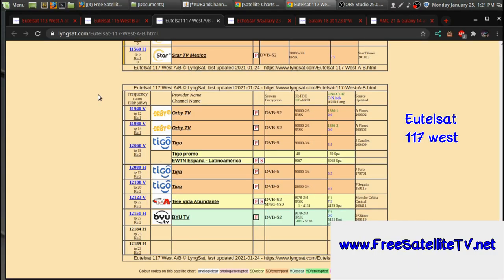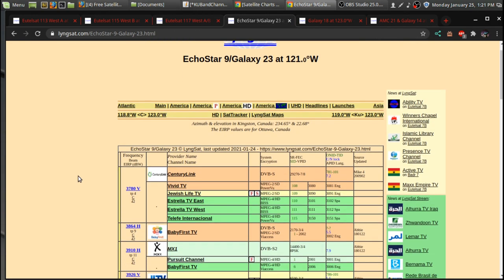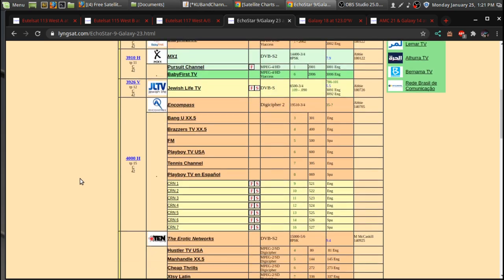Also, if you cancel Orbi TV, you can still use your Orbi TV dish with a Free to Air receiver and watch some of the Free to Air channels. So over at 121 West,